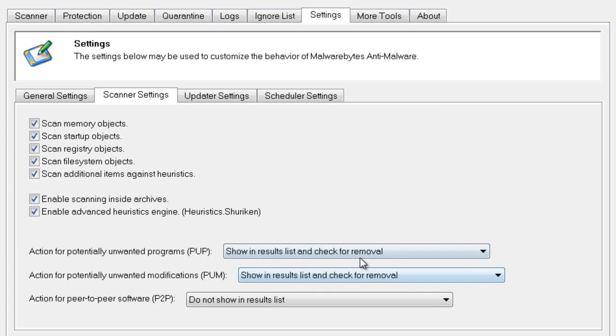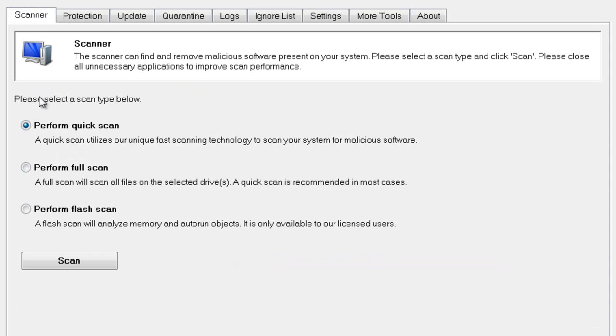This one is already set. Once you've done that, go back to Scanner and perform a quick scan. Make sure the radio button is on Quick Scan and click Scan.